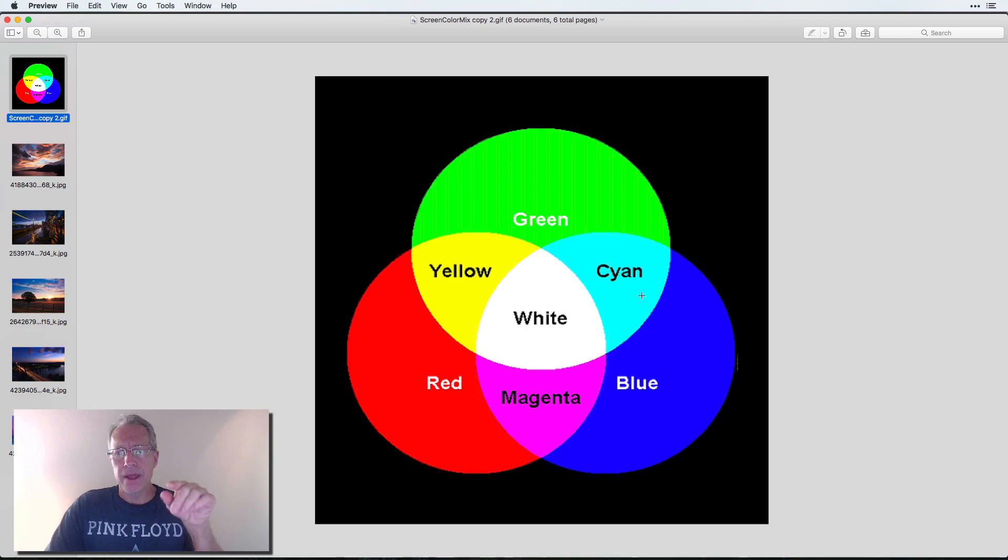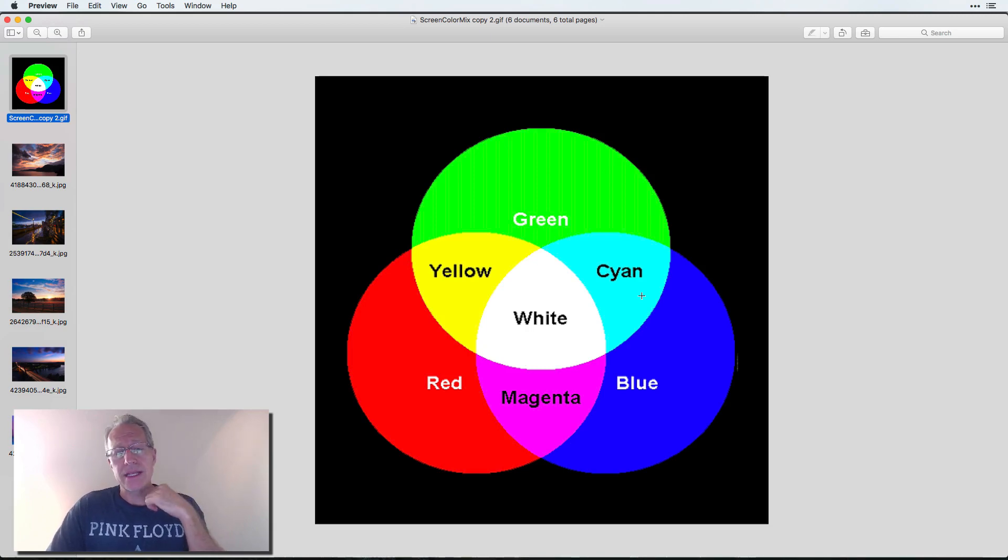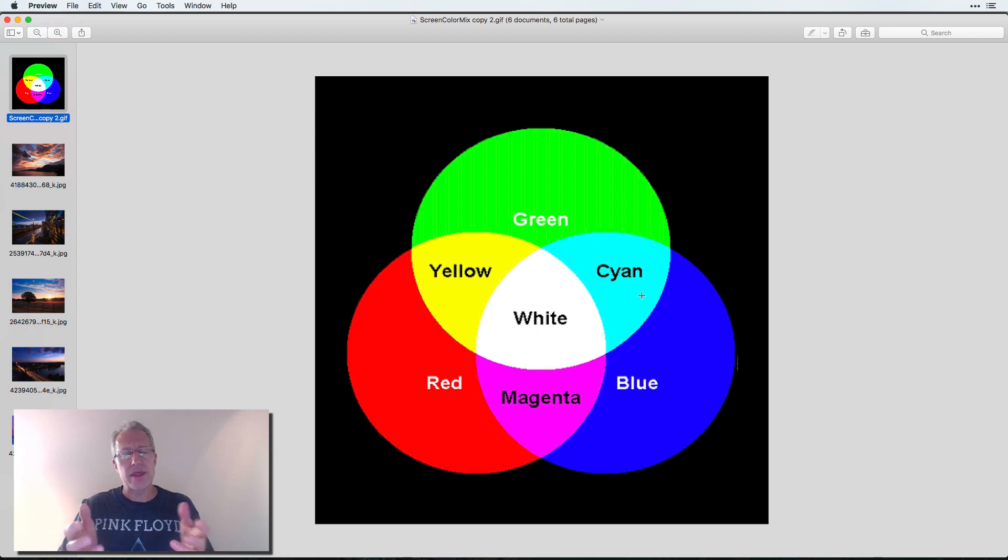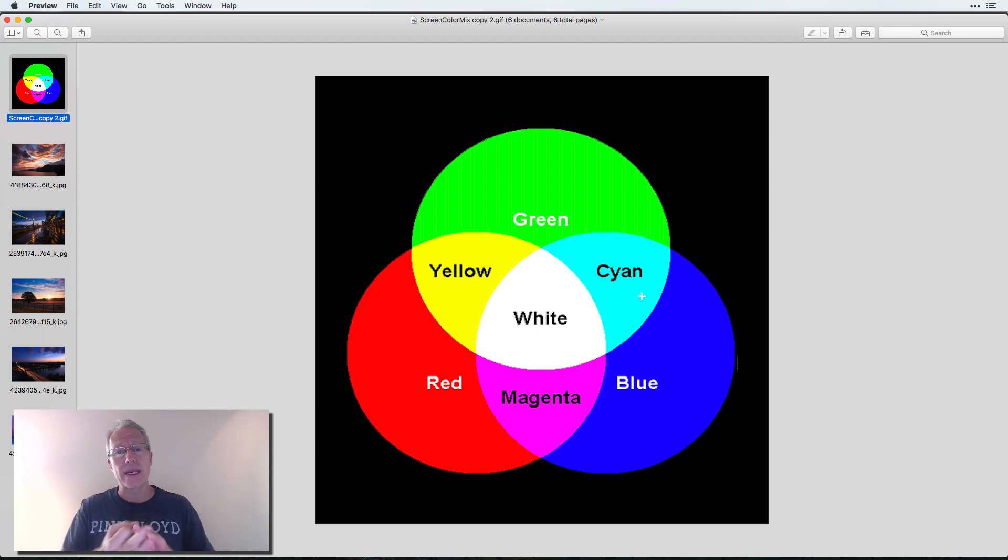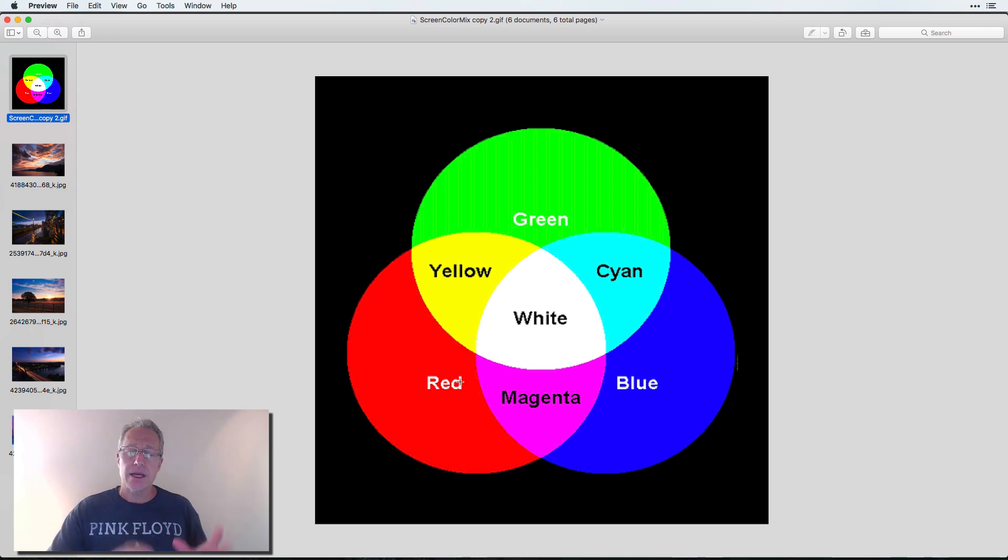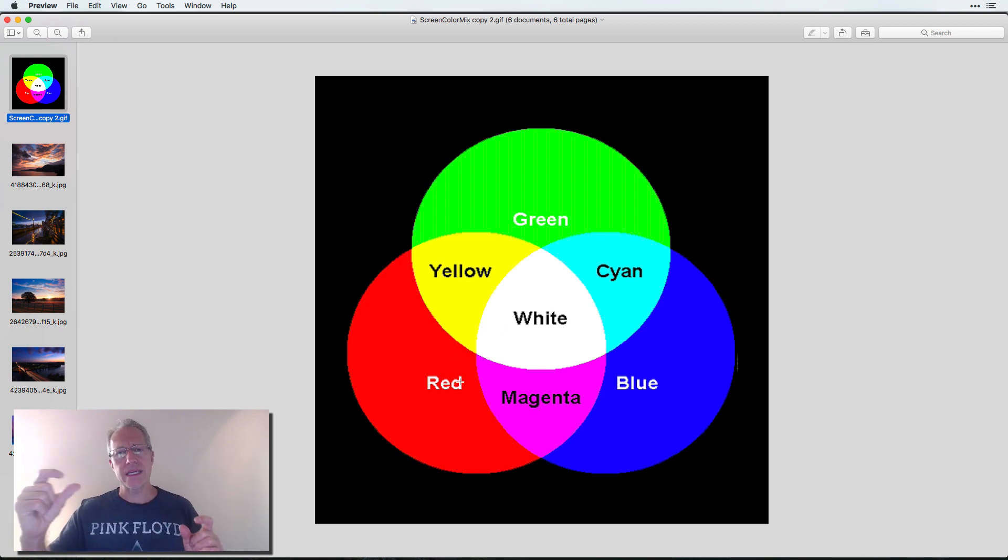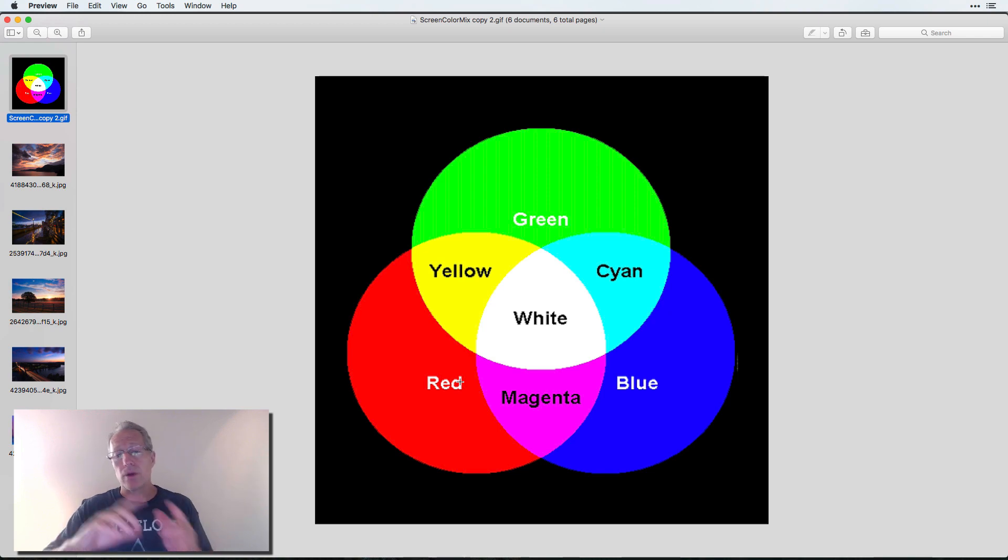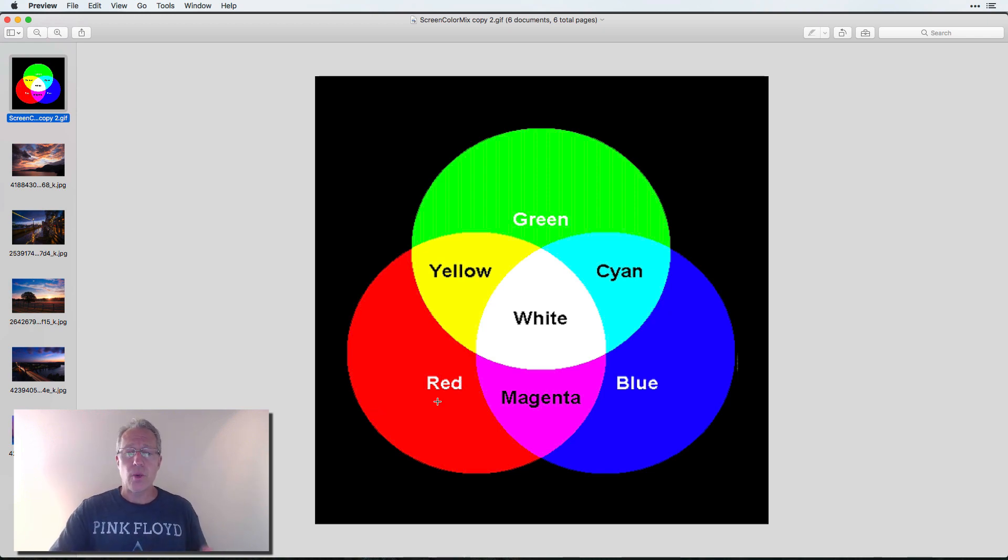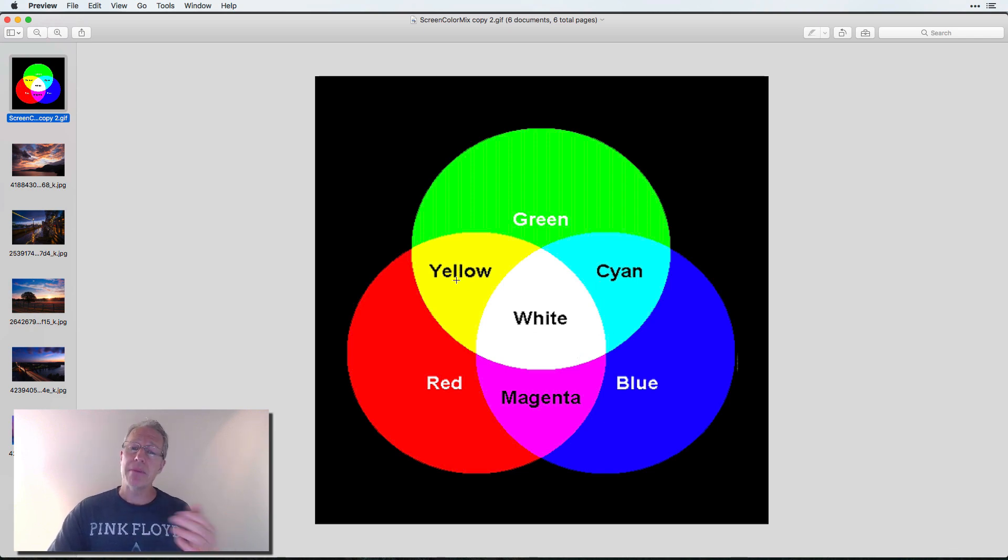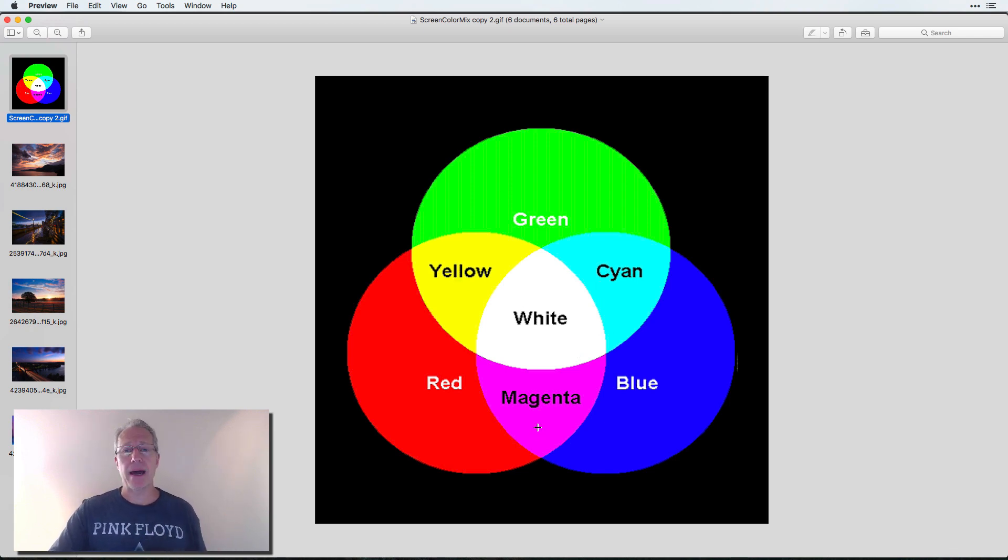So here's a graphic of a color wheel, and essentially what this represents is the primary colors that we think of in photography, right? Red, green, and blue, or RGB. And the way this is set up, complementary colors are across each other, directly across from each other. So red is complemented by cyan, blue is complemented by yellow, and green is complemented by magenta.